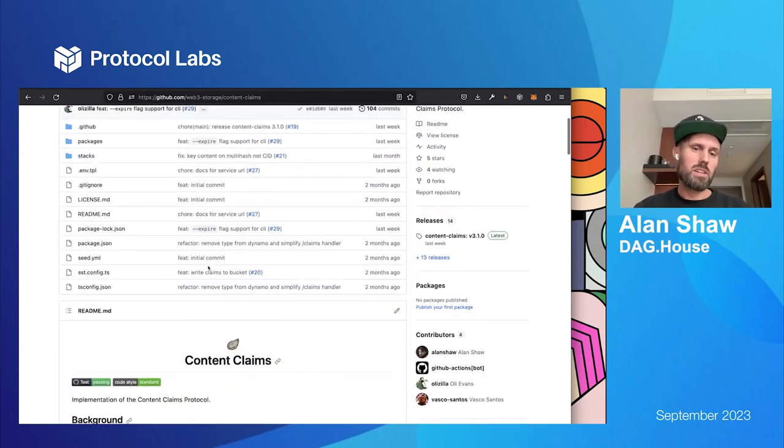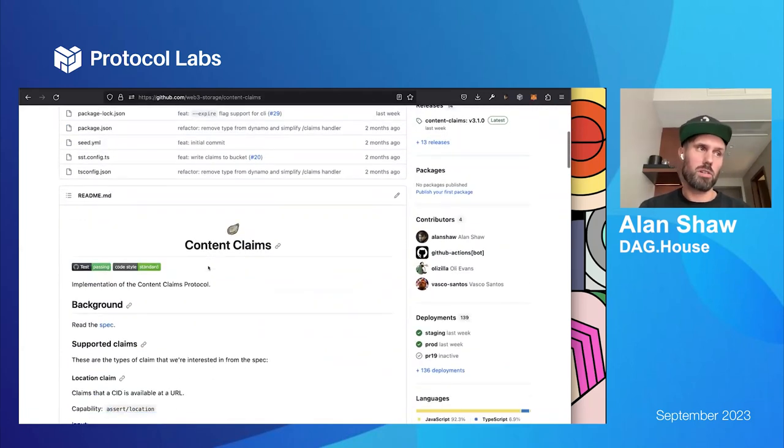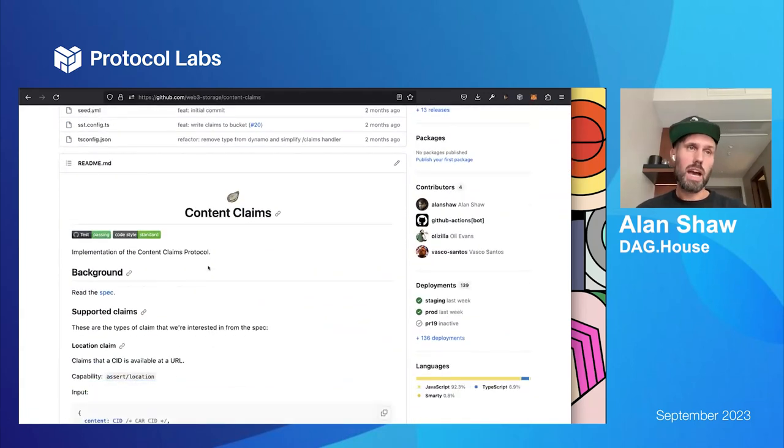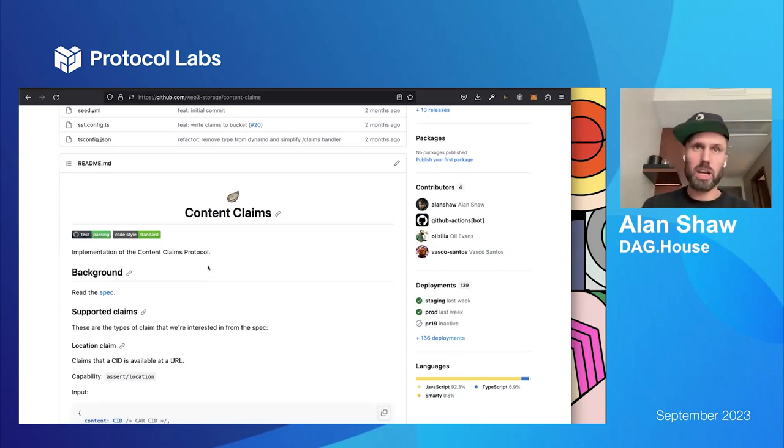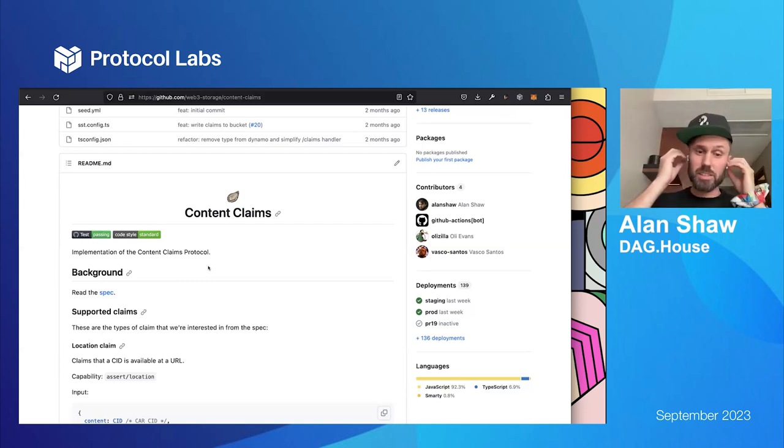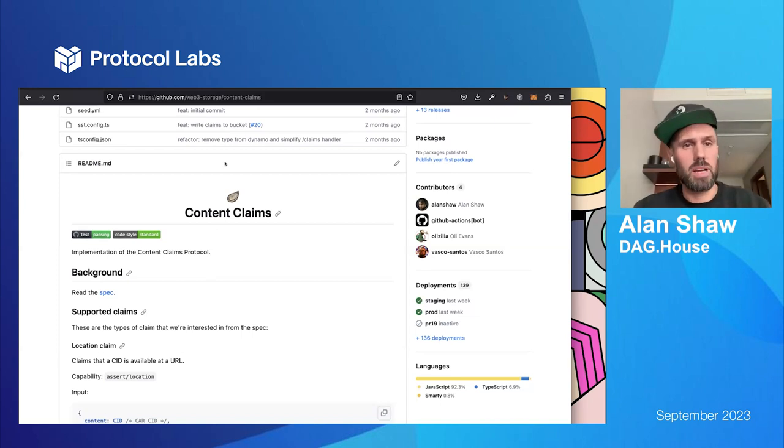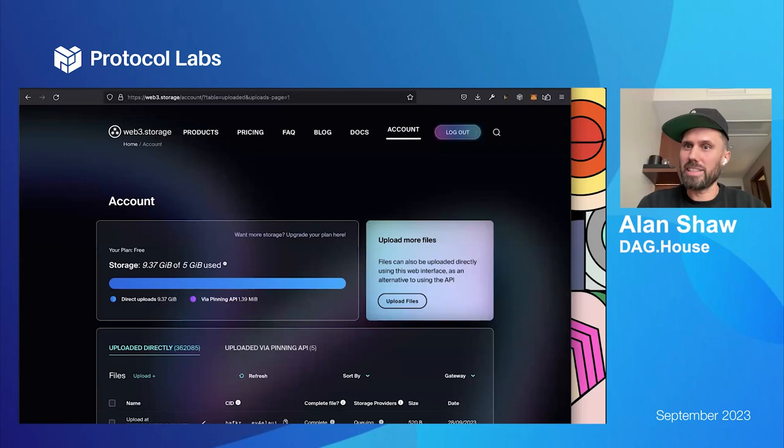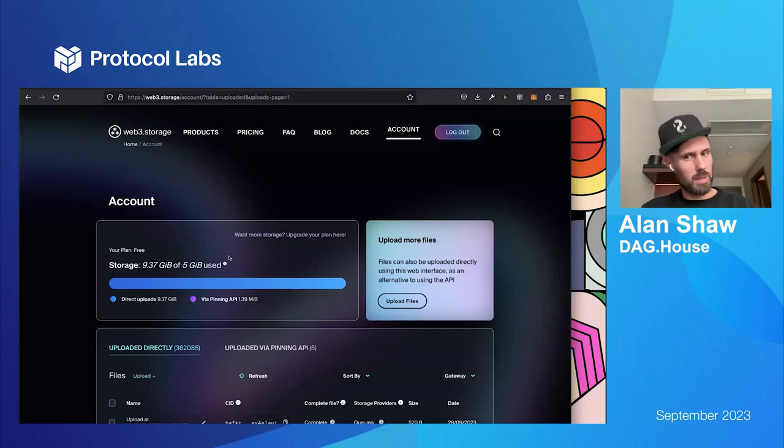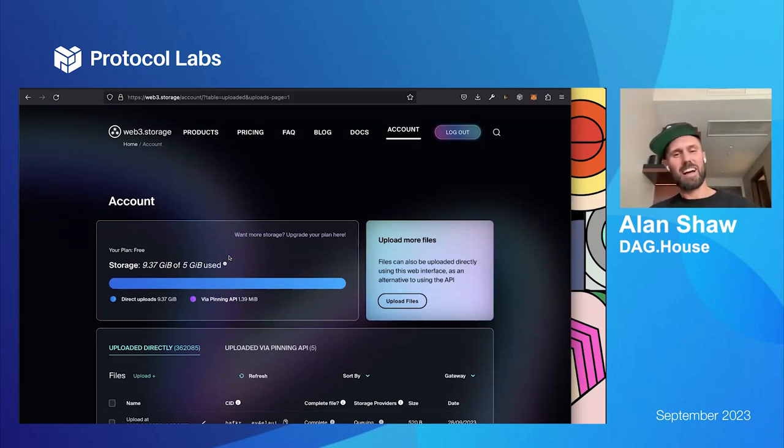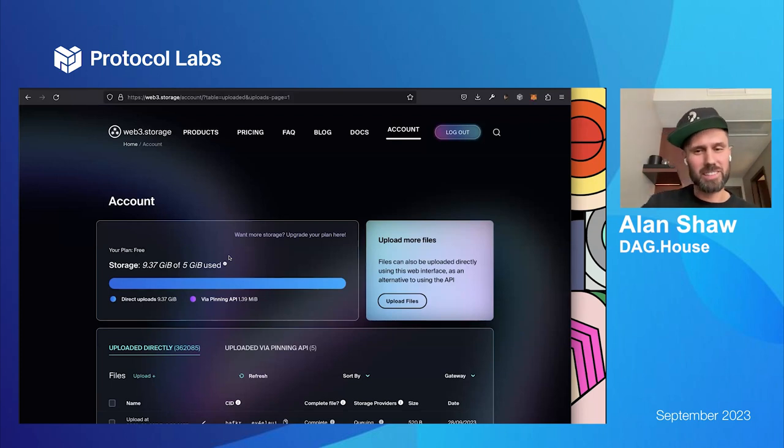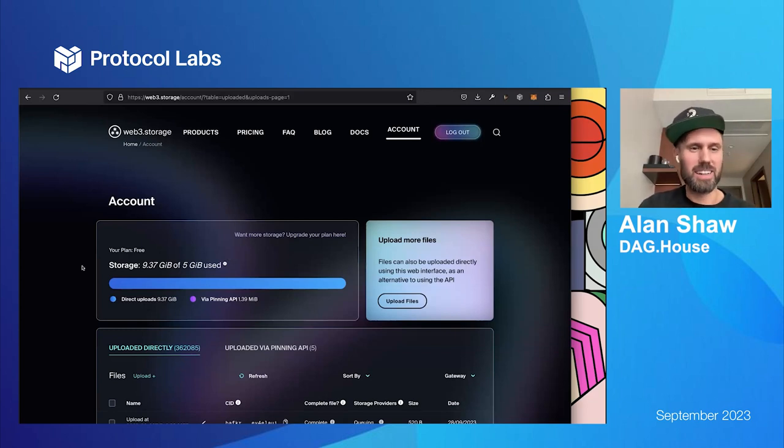So, there are new things that are coming to our new APIs that we're launching, hopefully near the end of this year, which will be fully UCANified. But we do... We've kind of retrofitted them to the existing APIs. So, you don't have to do anything. But whenever you upload anything to Web3.Storage right now, behind the scenes, what will happen is we will actually generate some content claims for your content. And so, what I'm going to do today is we're going to upload a piece of content, and we're going to just explore the content claims that got generated for it.